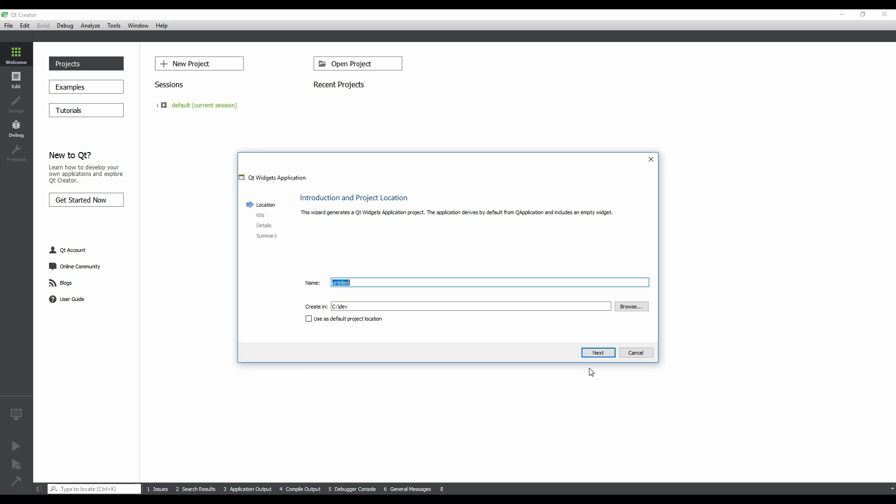Now we're looking at the Qt Widgets application wizard, which will guide us through the process of creating a Qt Widgets project.